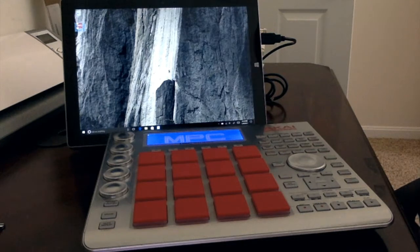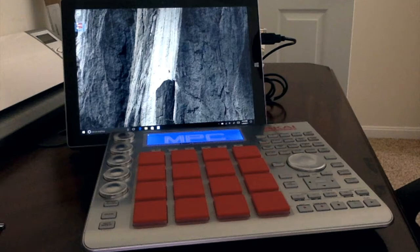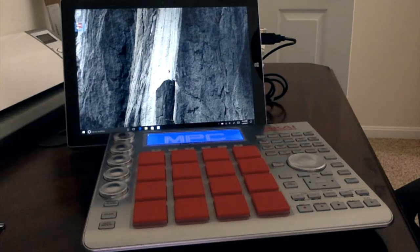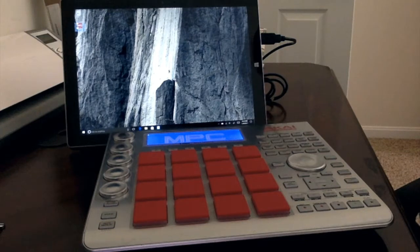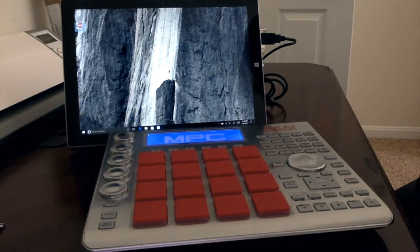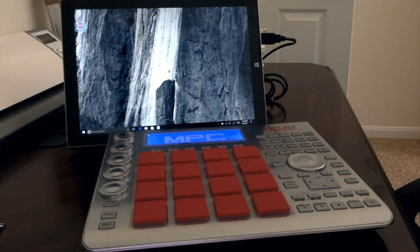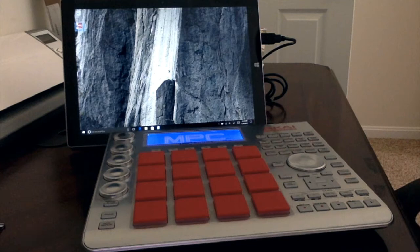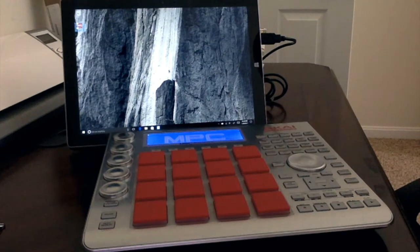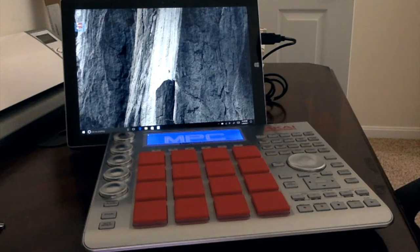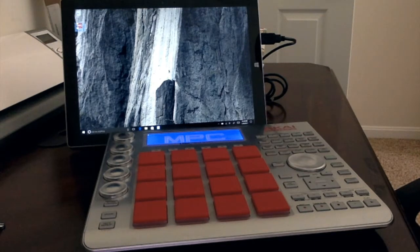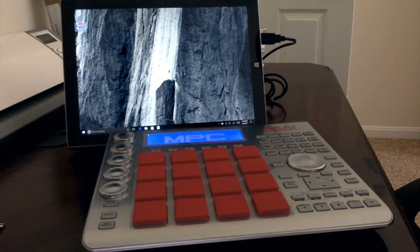So a lot of people are excited about that and they're supposed to ship with the 2.0 software, which should also be available as a free upgrade for everyone else who's got the Studios, the Rens, the MPC Touch, and possibly the Element too. As I have been searching for a hybrid unit that can work as a standalone and as a controller for MPC software.